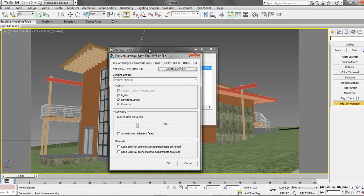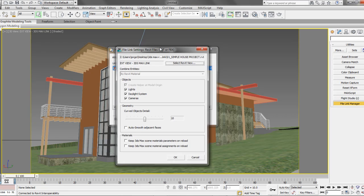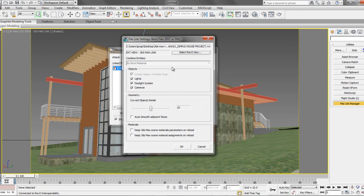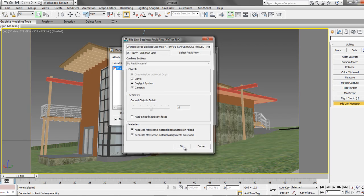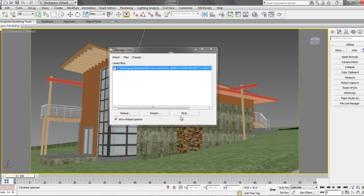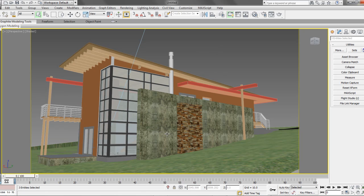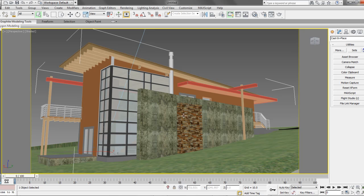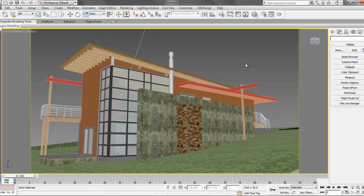It will prompt us with additional settings that we can modify, but for this example, we'll just go with the default settings. Let's go ahead and select OK to finalize the update of our Revit file. And voila! In just a few steps, and in a really short amount of time, we have an updated 3D Max model to continue with our visualization of our project. Isn't this just amazing?